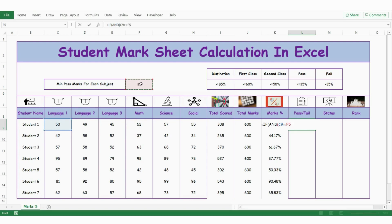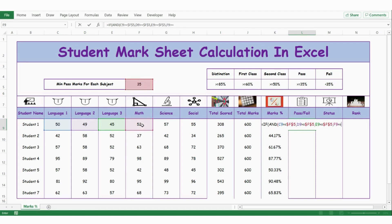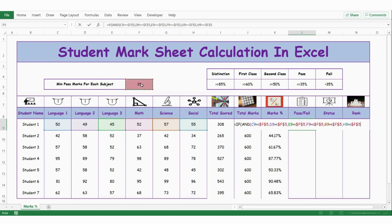Select the cell and press F4 to lock it since I need to extend the formula. Language 1 greater than or equal to 35 — lock this cell. Then language 2 greater than or equal to 35 — lock this cell. Language 3, maths, science, and social all greater than or equal to 35 — lock each cell. If all these criteria are met, the result should be pass; if not, fail. Close the bracket.